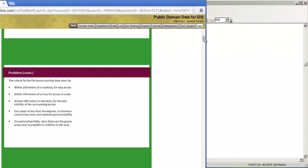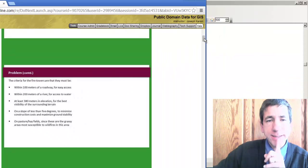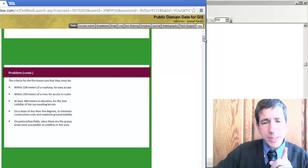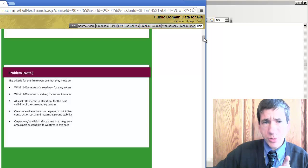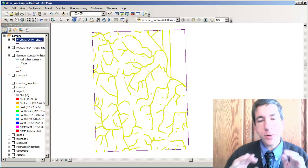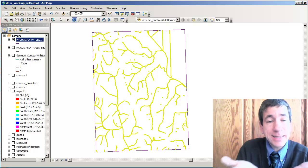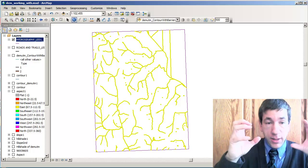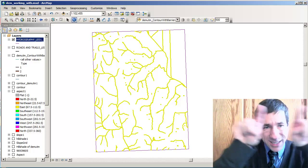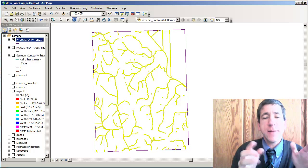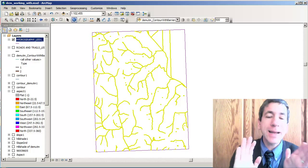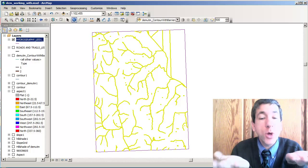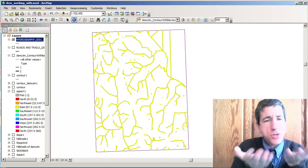Let's go ahead and get started. The first thing we need to do is buffer the streams or the hydro features. So as you can see here in our last video, I actually selected out the true hydro features. These rectangles around the hydro features are neat lines. They are not hydro features even though they're in the hydro features data set.